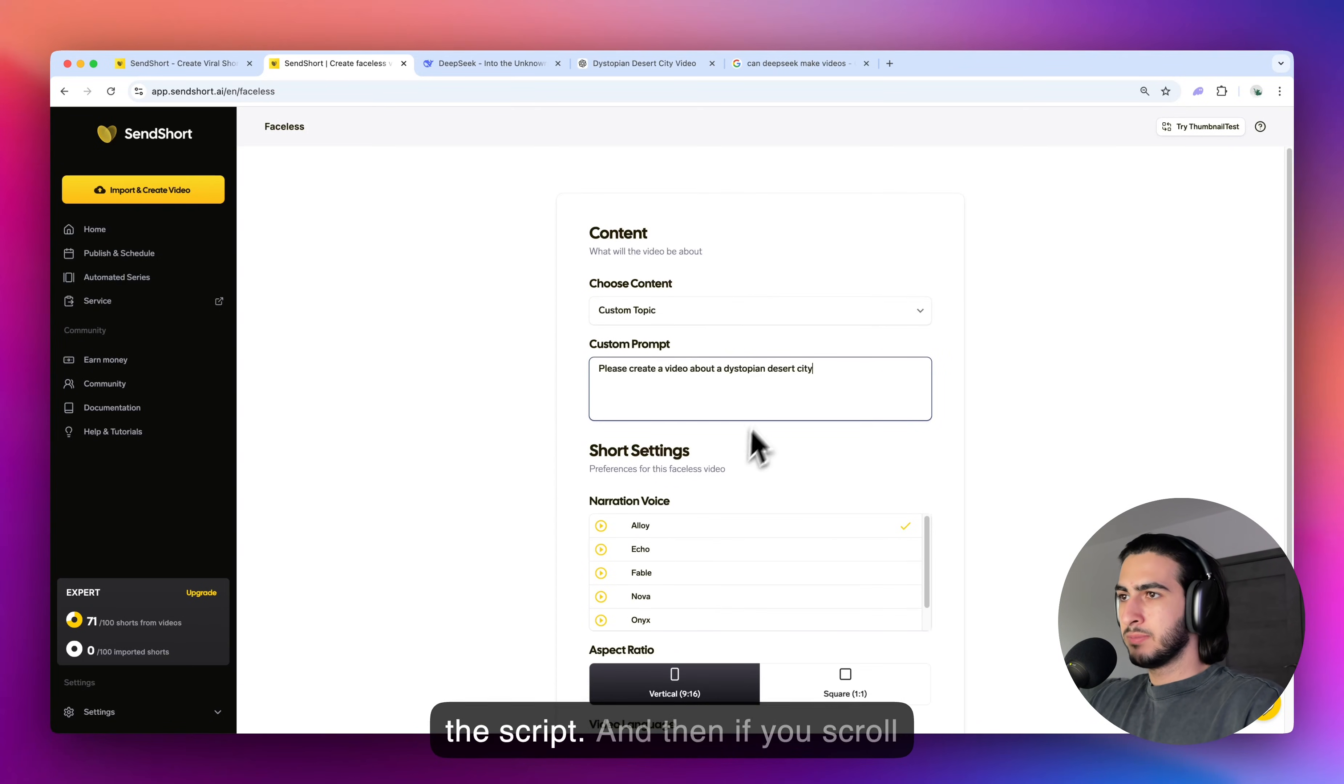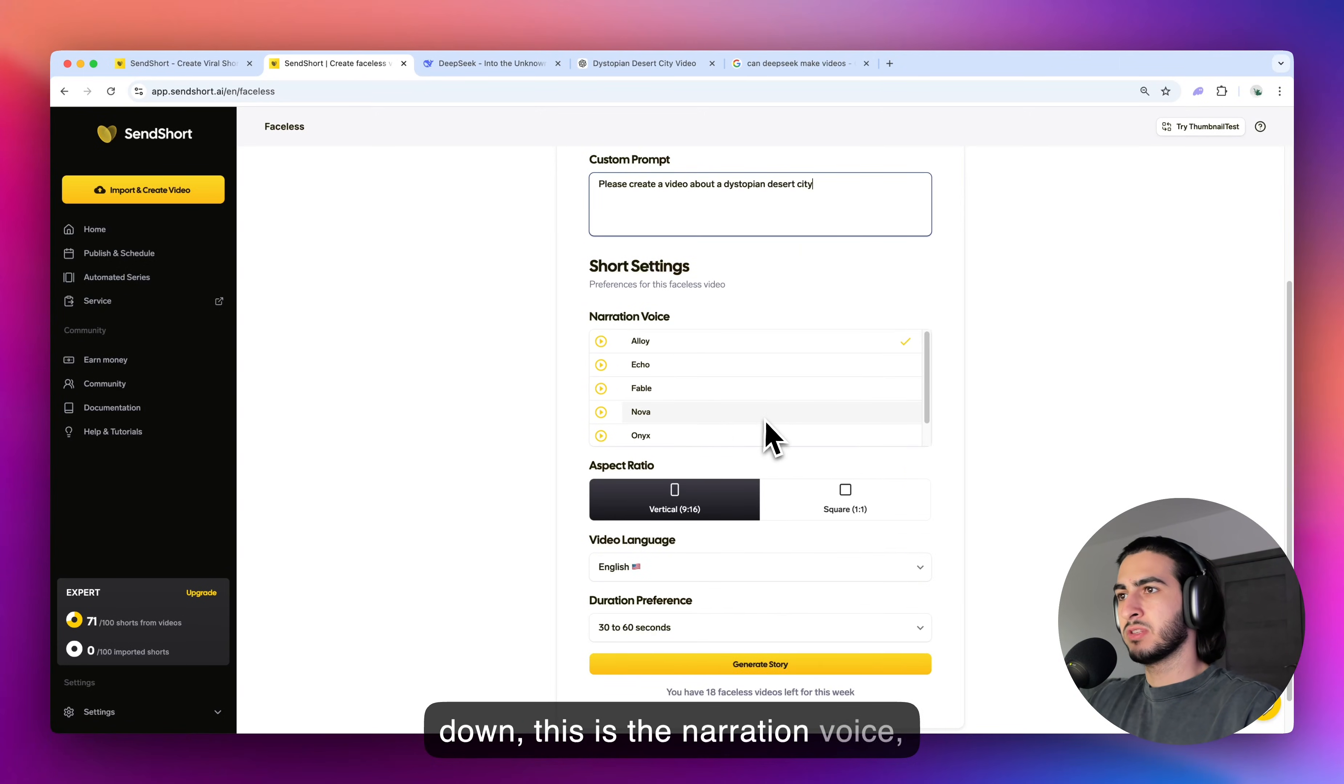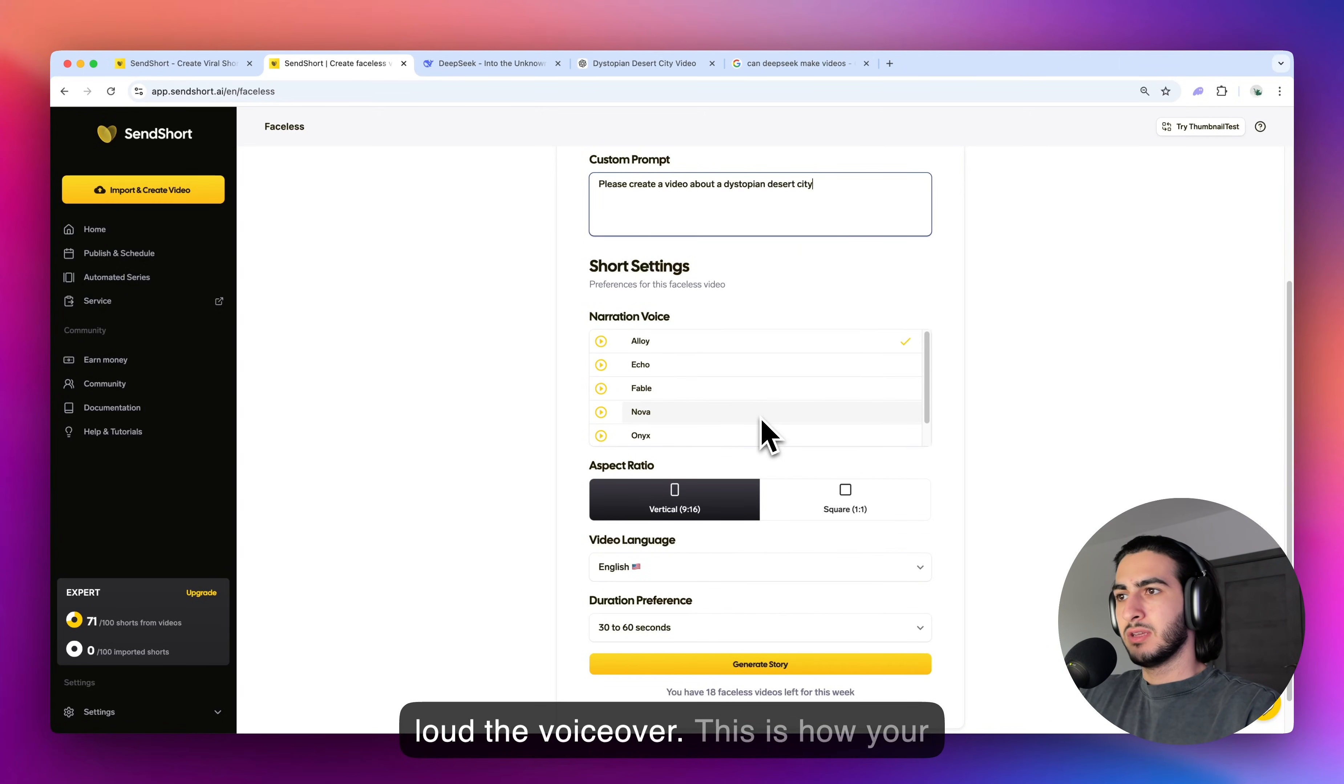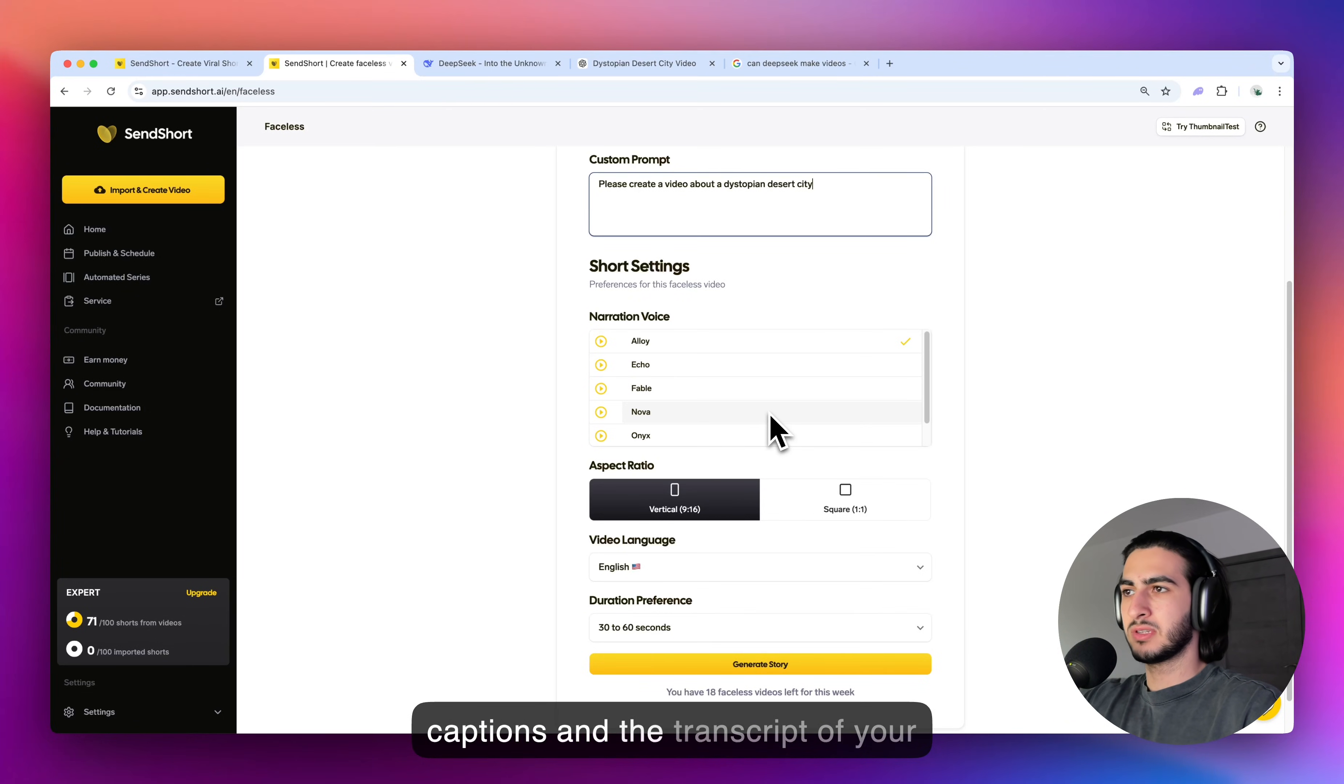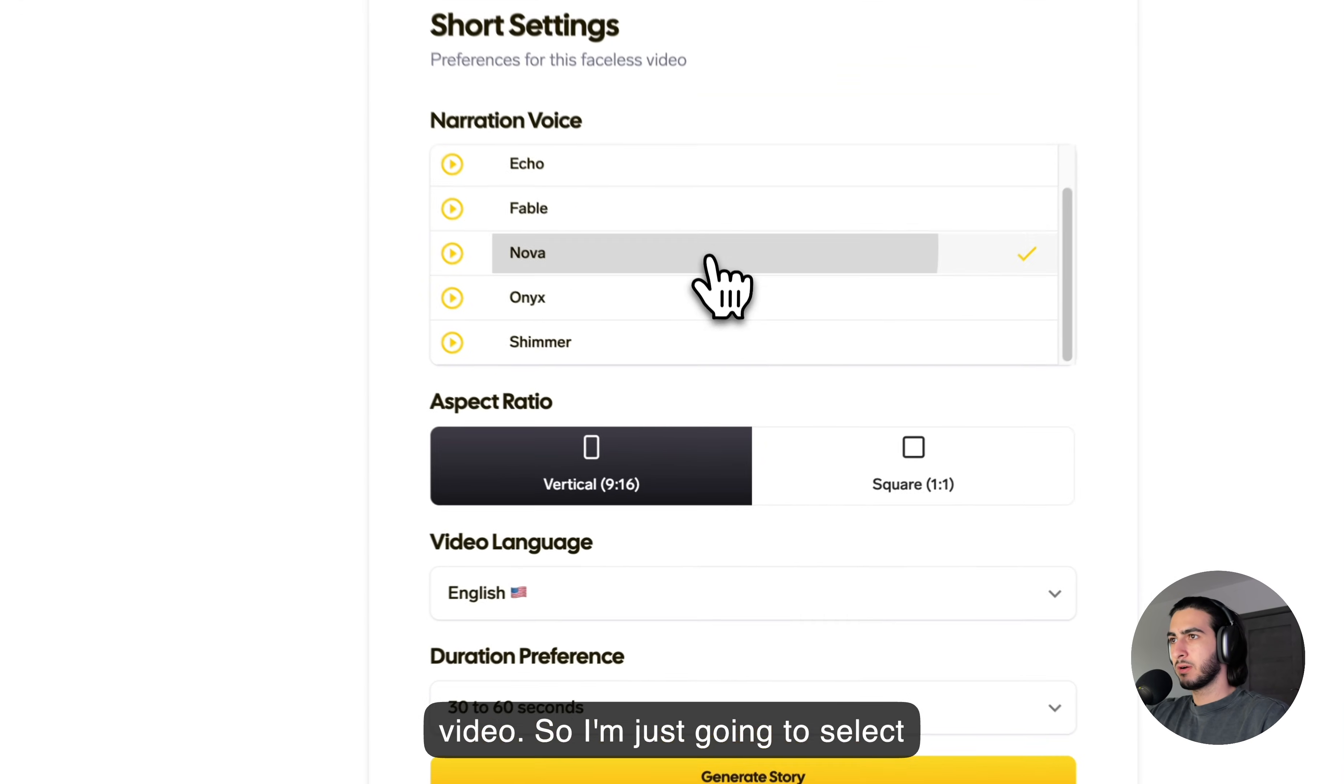So, this is the script. And then if you scroll down, this is the narration voice, which is how the AI is going to read aloud the voiceover. This is how your video is going to sound, the voice of who is going to read the captions and the transcript of your video. So, I'm just going to select Nova.